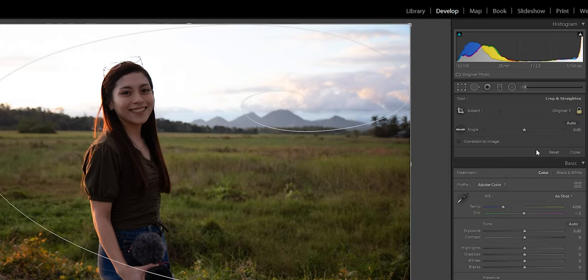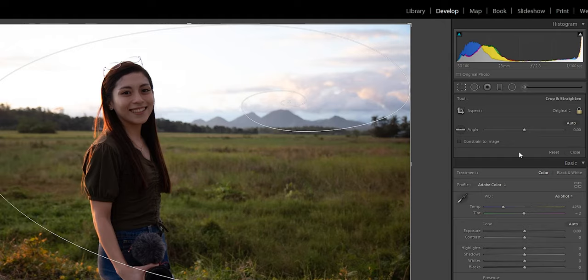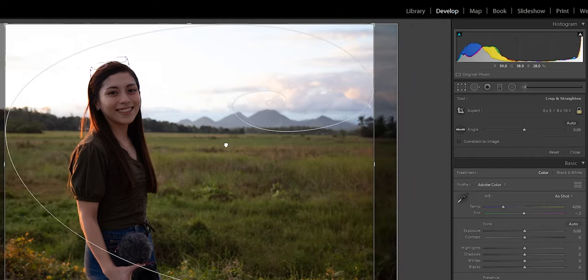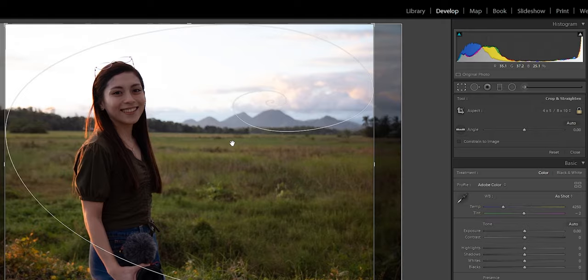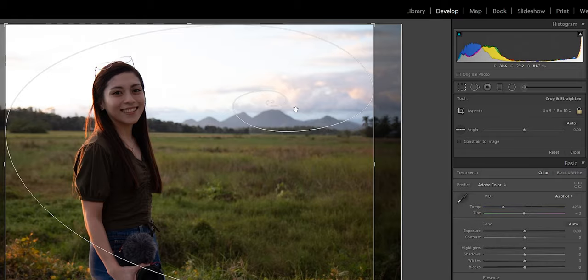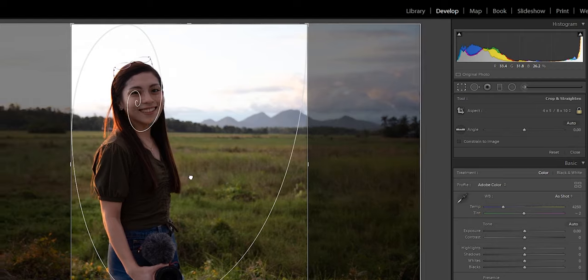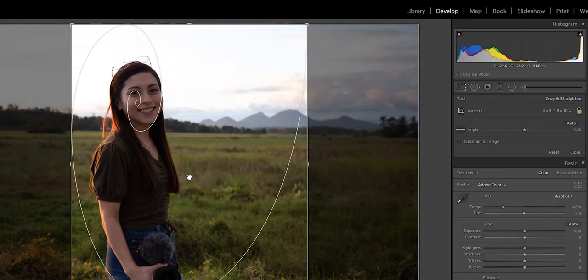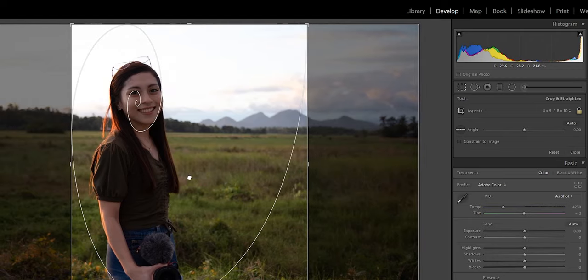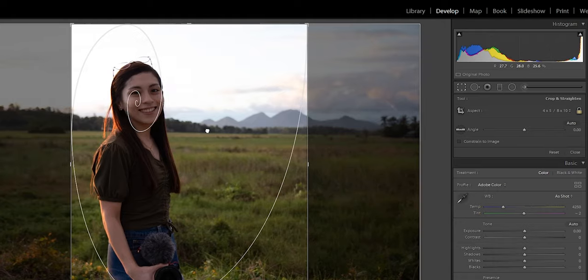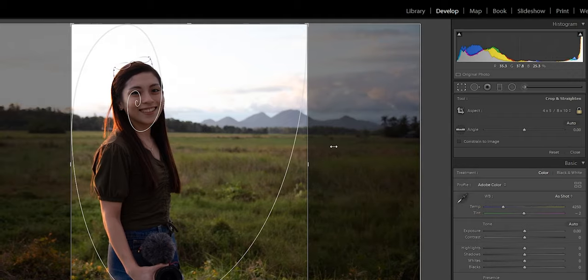For the crop, click the crop tool and change the aspect ratio to four by five, or eight by ten — it's the same. I want it portrait so it can utilize the portrait size of the phone. Click X on your keyboard to automatically rotate the aspect ratio. I'm using the golden ratio overlay so I know where to place my subject. Then click done.